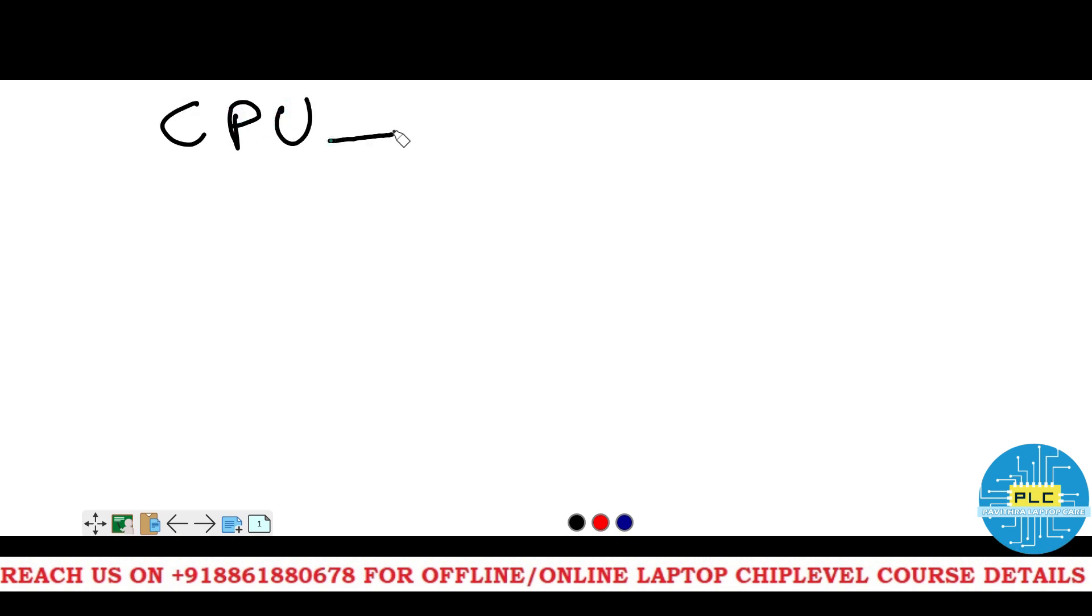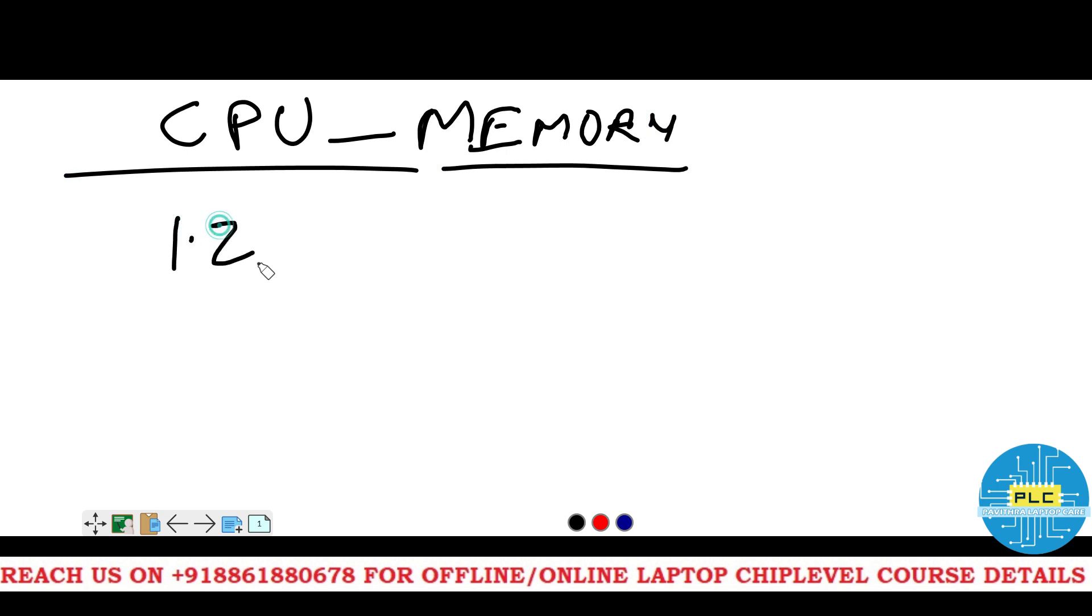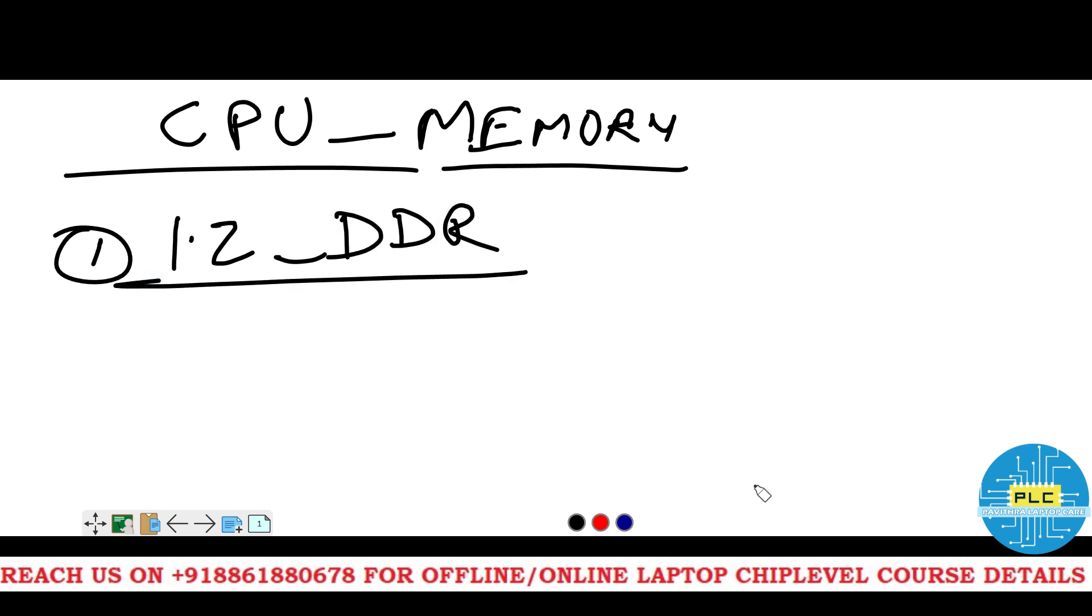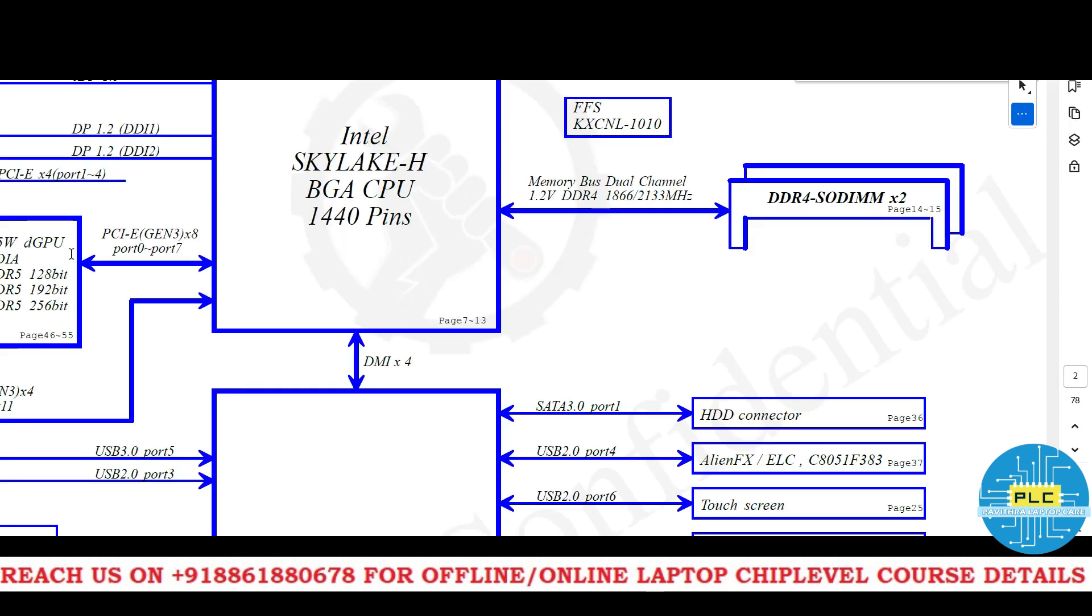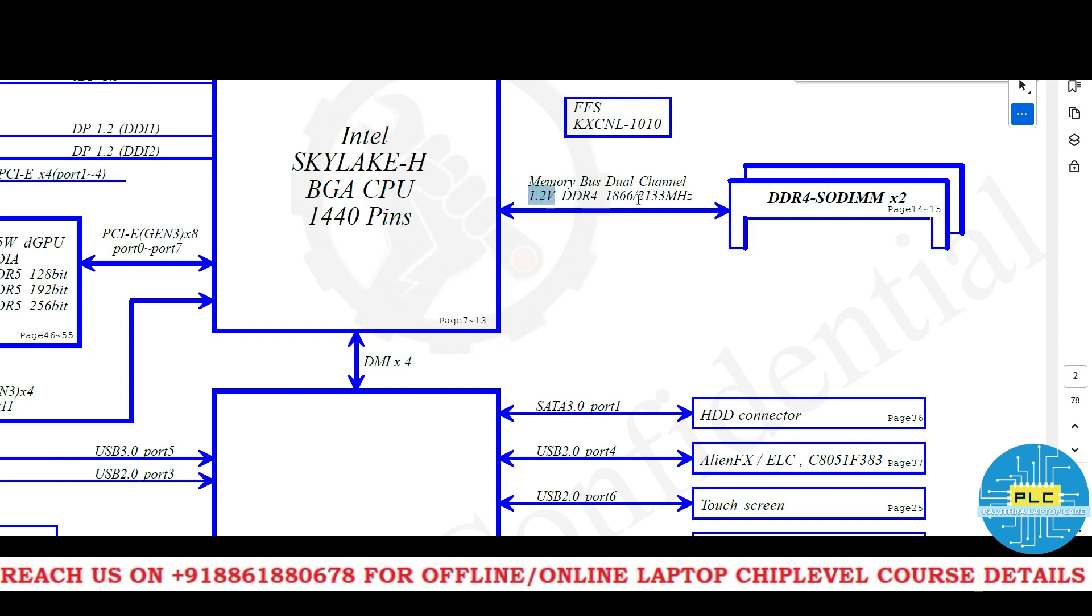Now CPU with the memory. The first voltage is 1.2 underscore DDR. We will check where it has come. See in this block diagram, Intel Skylake H BGA CPU 1440 pins. The processor having 1440 pins. Through this memory bus dual channel, it is communicating with the RAM, dual 1 and 2 slots. 1.2 volts DDR4, 1866 and 2133 MHz. These 2 MHz RAM will support to this particular motherboard.